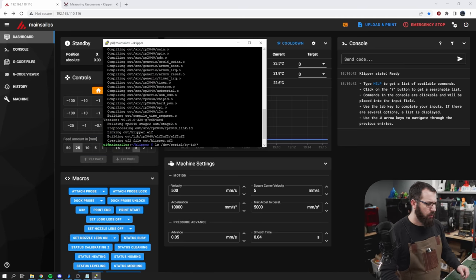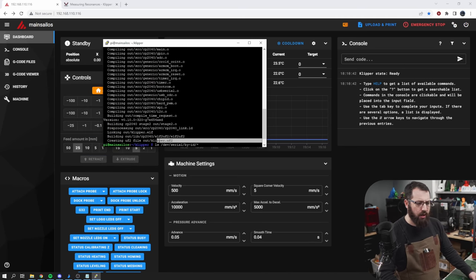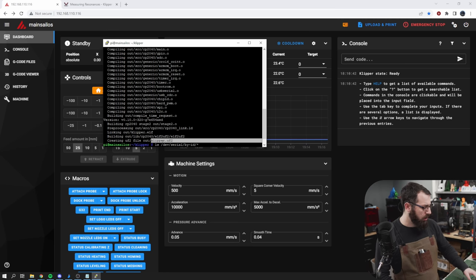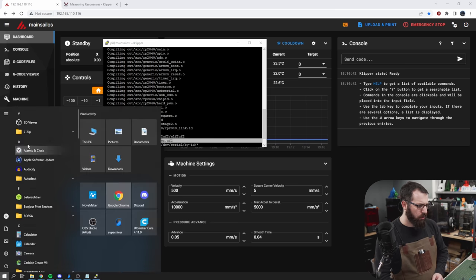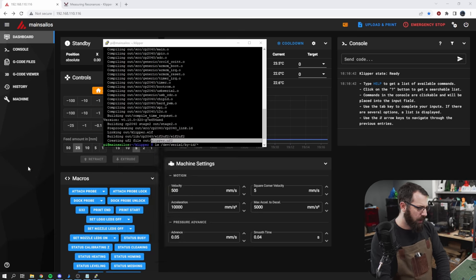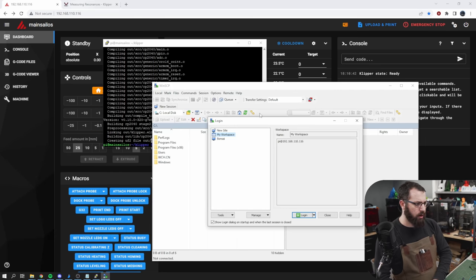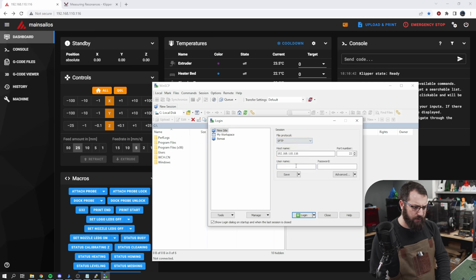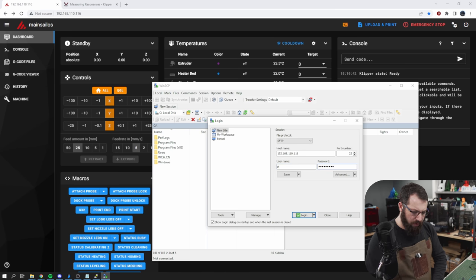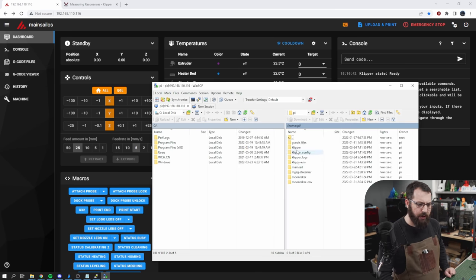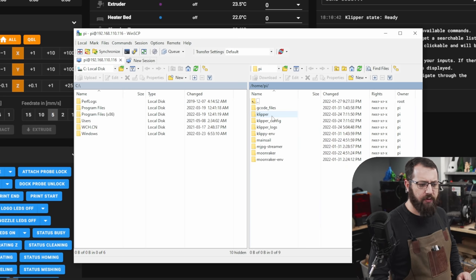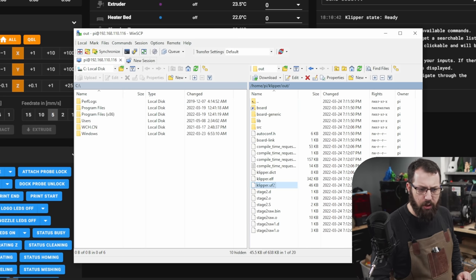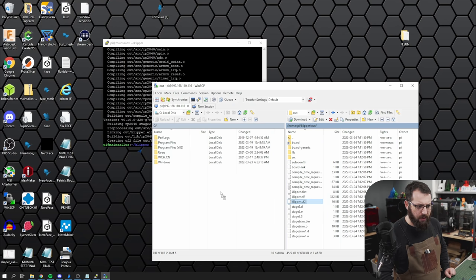Now, once we're done with the make flash command and we have our flash file done, we need to actually get this file right here, klipper.uf2. We need to get that off the Raspberry Pi and onto our computer. So, we're going to use WinSCP for that or any other FTP program. And we're going to connect to our Raspberry Pi. Ensure that you're in SFTP mode and put in your username and password, which again, if it's default, it's Pi and Raspberry. And then you're going to go into the file called Klipper, out. And there we have klipper.uf2. So we're going to copy that file over to our desktop.